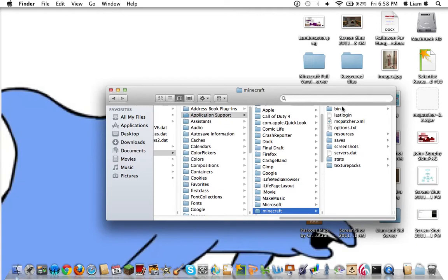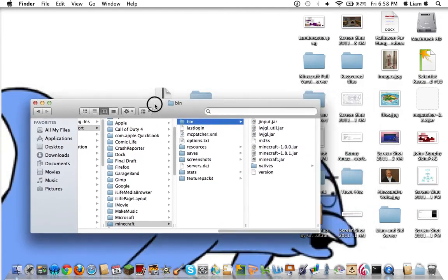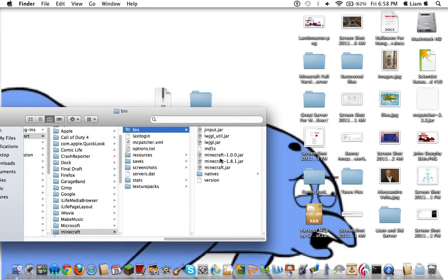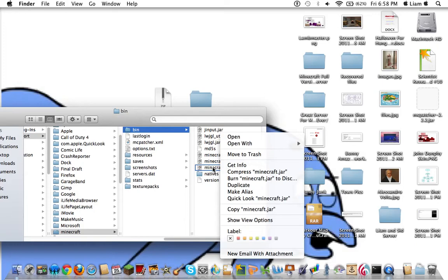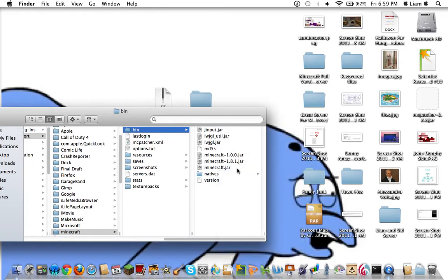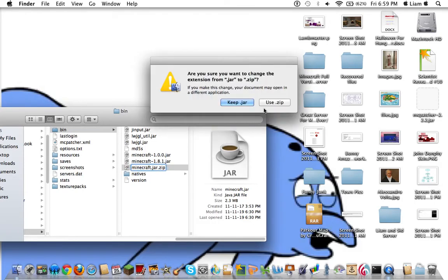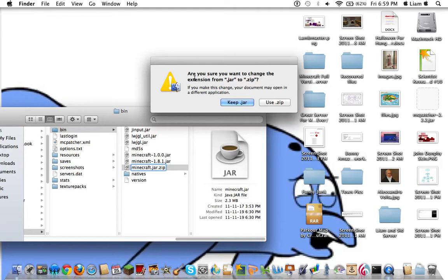What you're going to have to do now is go to your bin, drag it over here, and right-click on Minecraft.jar. Open with Archive Utility, and if that doesn't work, you can click on it, hit Enter, and after it says Minecraft.jar, after .jar, put .zip. And it'll say, are you sure you want to change the extension from jar to zip? Use zip.